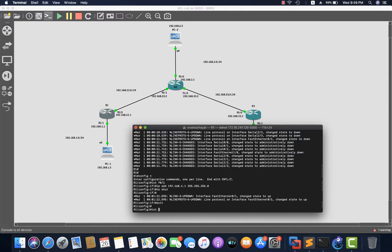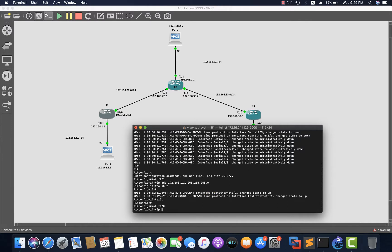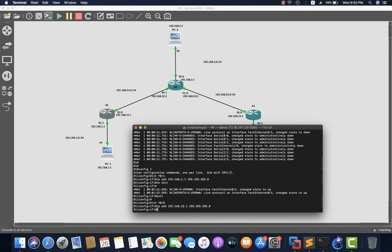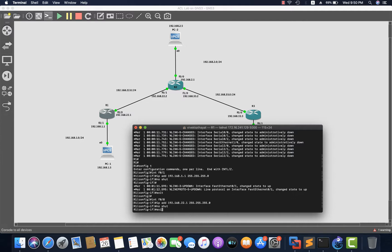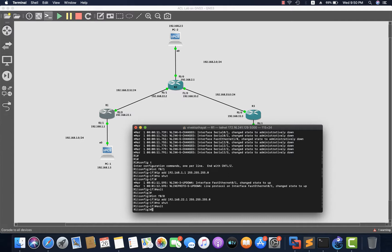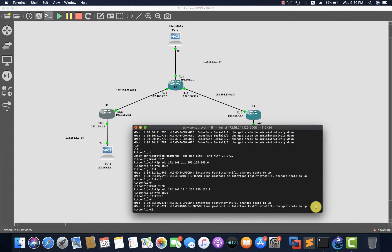Now let's go to interface F0/0 on Router 1 and specify the IP address 192.168.22.1 with the Class C subnet mask, then apply 'no shutdown' so the interface comes up. Both interfaces on Router 1 are now configured.